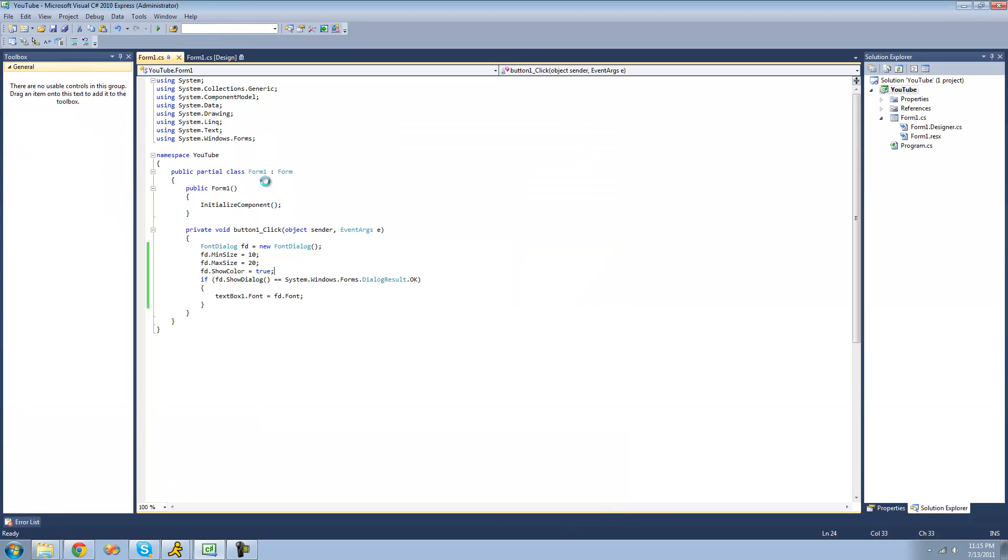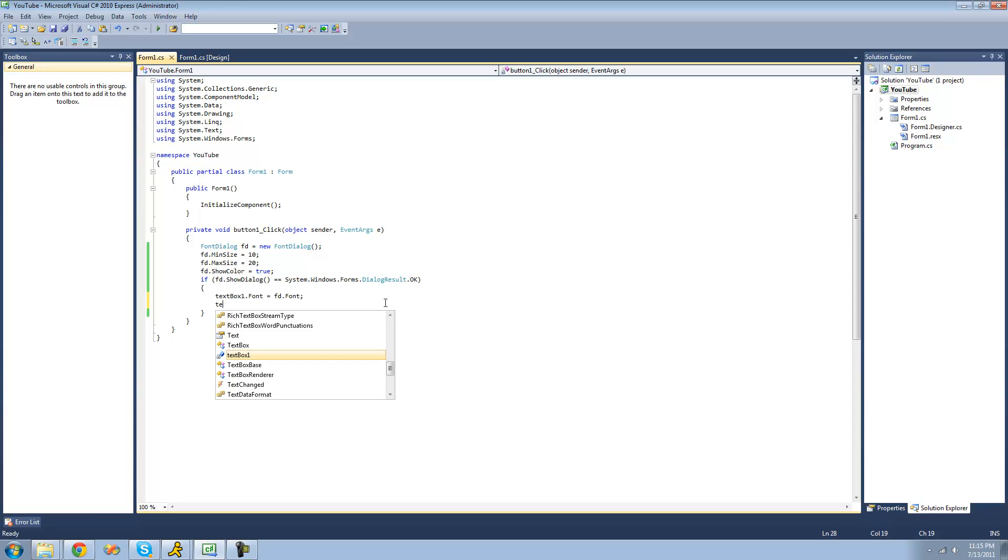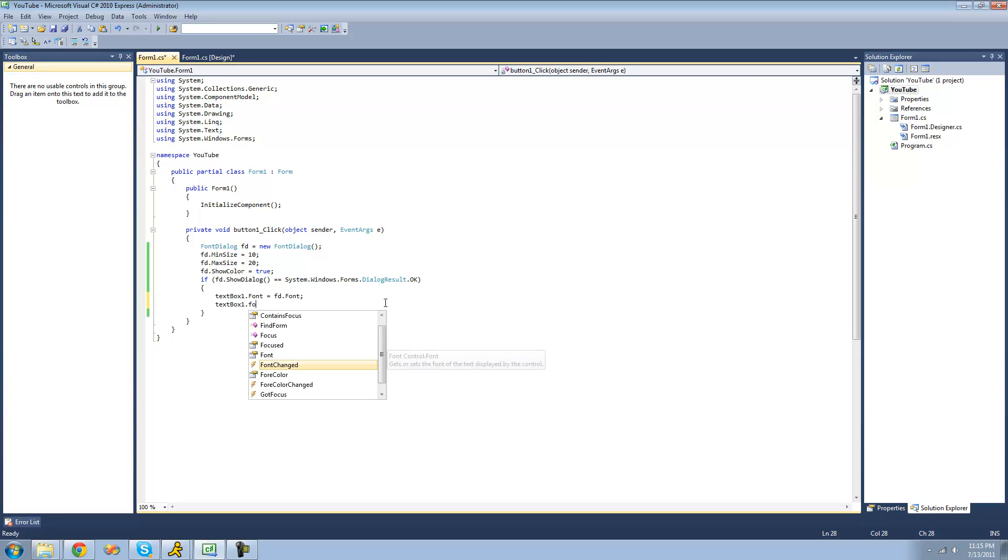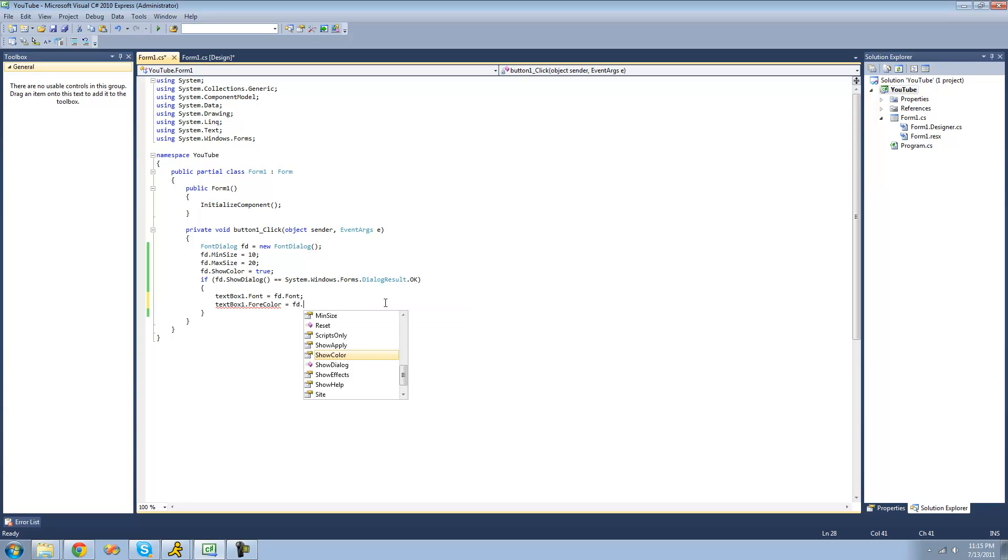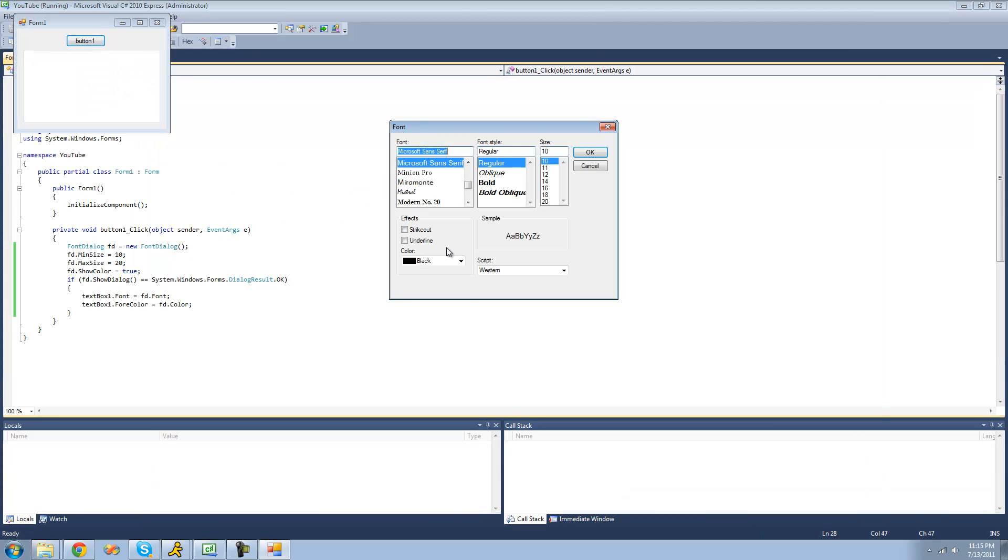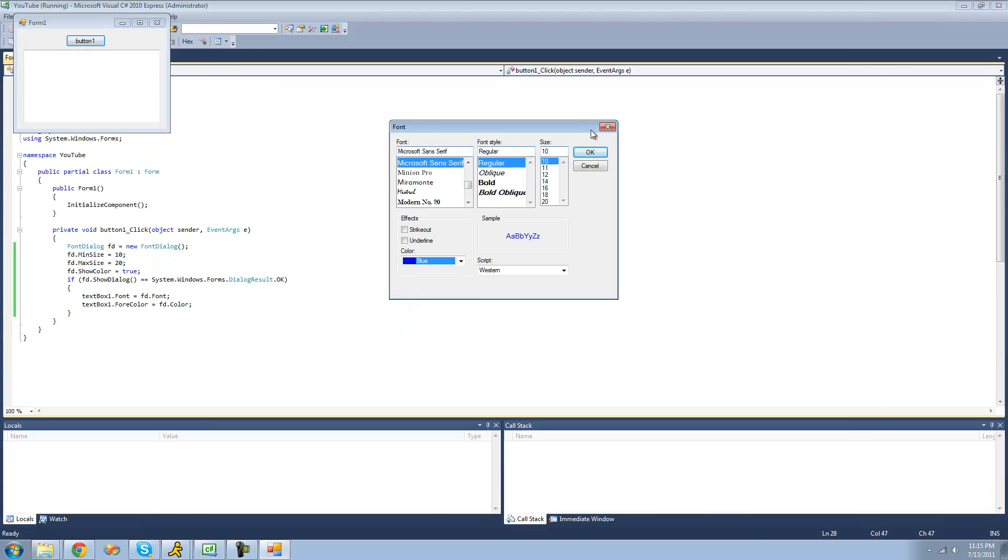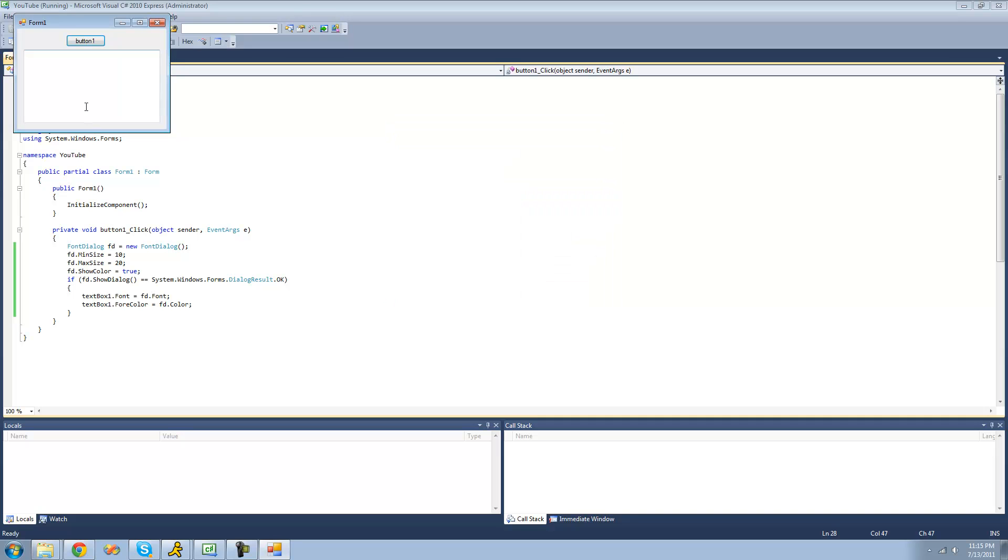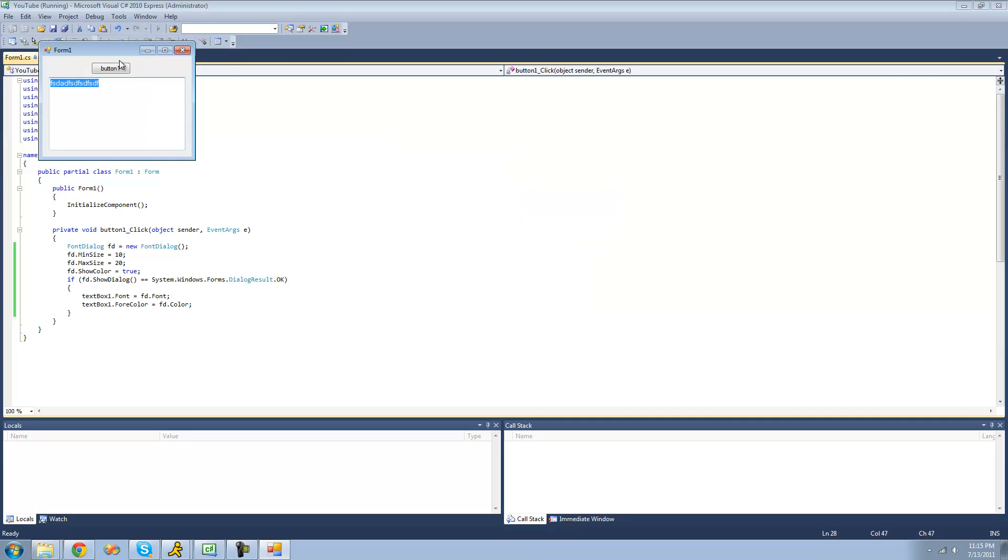If you want to be able to change the color of the text inside the text box, you're going to have to do textBox1.ForeColor and set that equal to the font dialog's color, or whatever color the user selects in the font dialog. So now it should work just fine. If we choose blue or something, type in here - yep, font is blue.